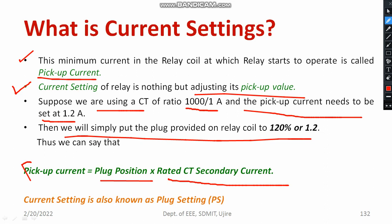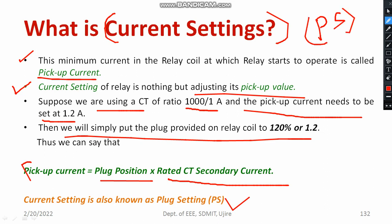Current setting is also known as plug setting, denoted by the letters PS. We need to consider the CT ratio and understand the pickup value — plug position multiplied by the rated CT secondary gives you the pickup current. That is why we get the particular value of pickup current in this manner.